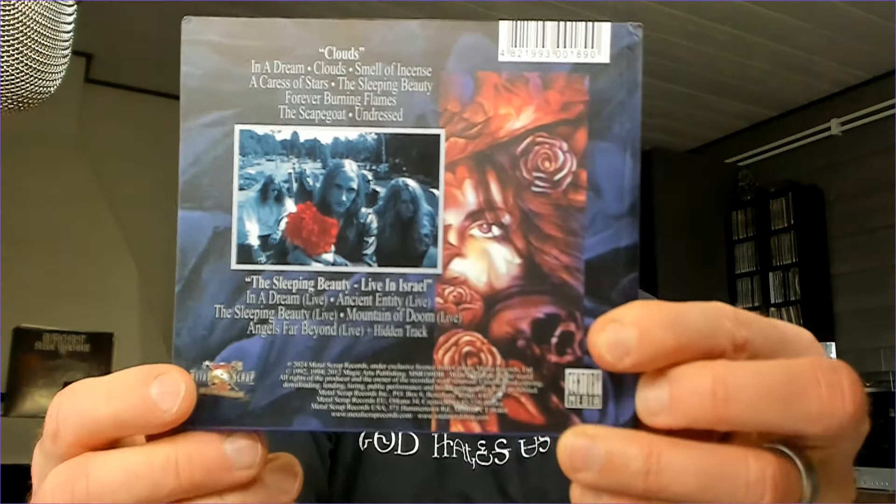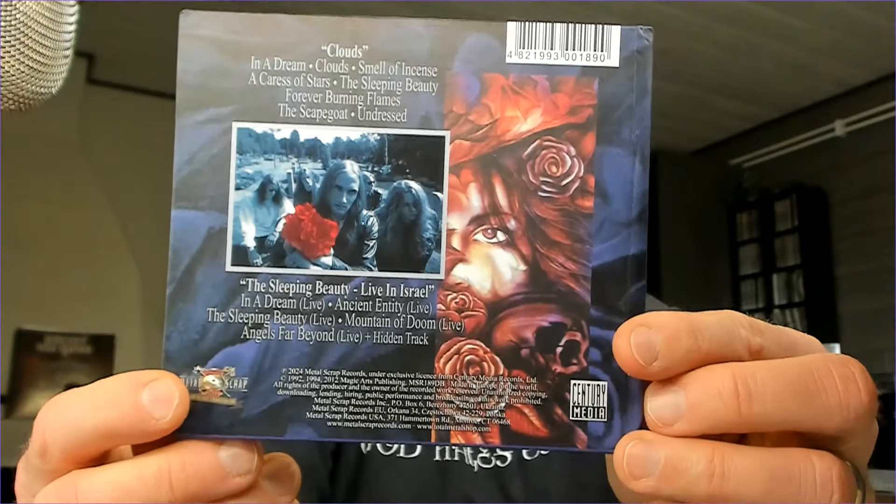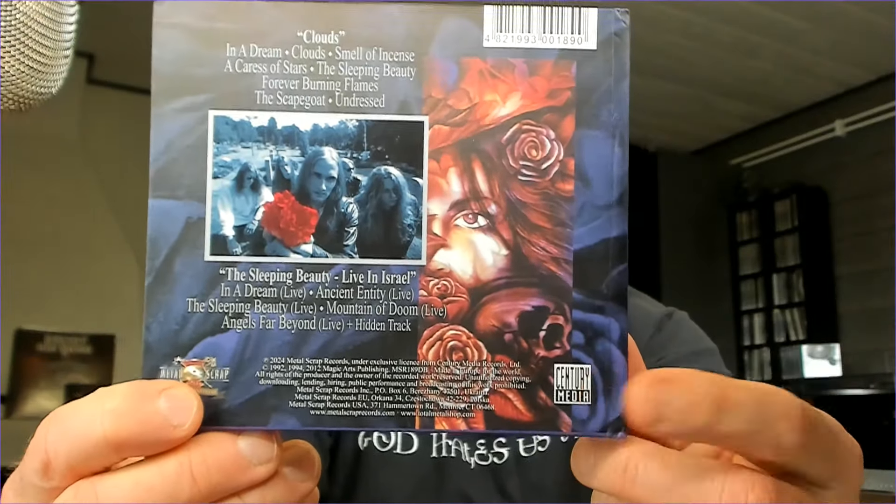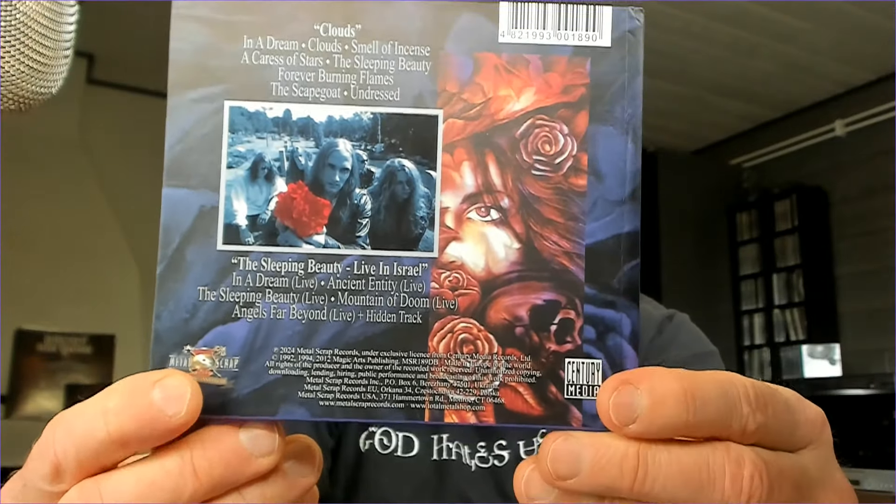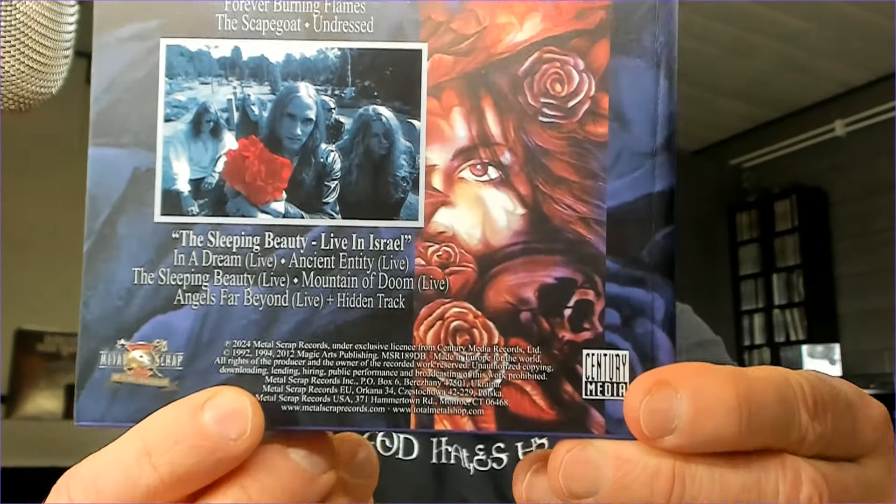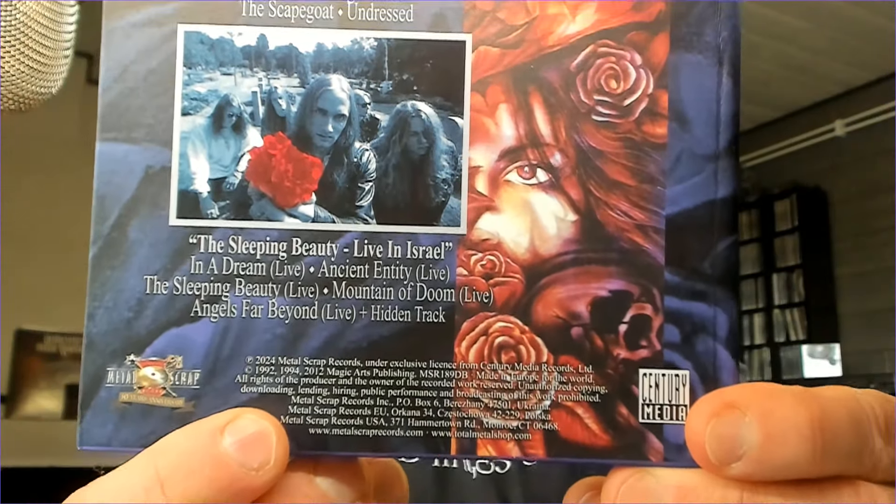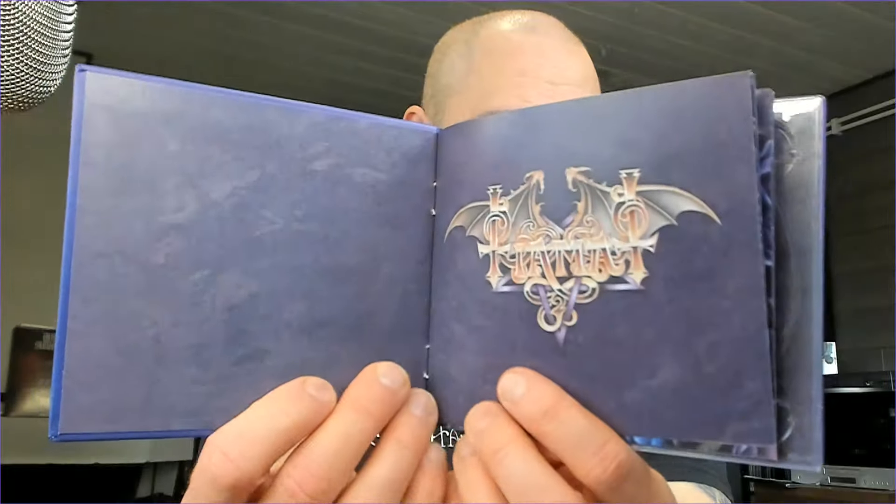There's a little bit of muting here and there. Here it says Century Media, but this is licensed by Metal Scrap Records from Ukraine, which has previously done some beautiful reissues as well. Now let's show you the whole content.